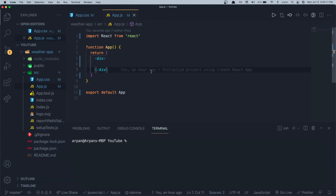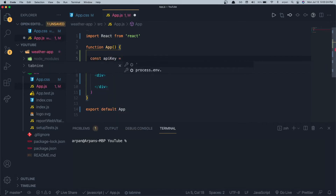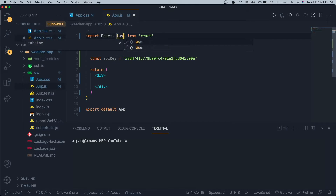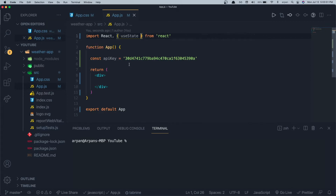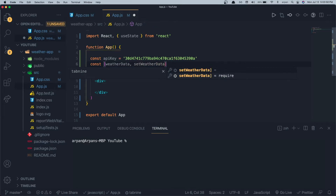Now that we have our boilerplate removed and our App component ready, I'm going to store the API key in a variable: 'const apiKey' equal to the API key string. Next I'm going to import useState. We'll use this hook to create a state variable called 'weatherData' with 'const [weatherData, setWeatherData] = useState()'. This will hold the fetched weather data and allow us to display it.